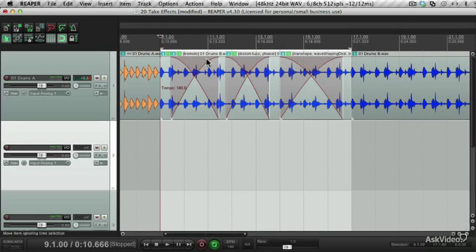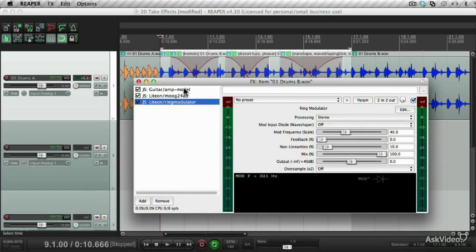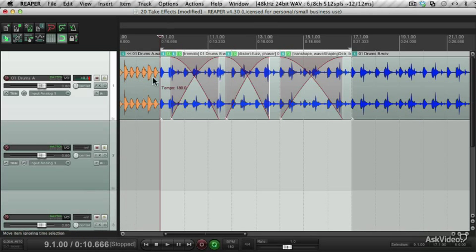Take this drum clip here that I've splashed up. I've got four different take effects on four different items. On the first item, I've got a guitar simulator, I've got a moog filter, and a ring modulator.